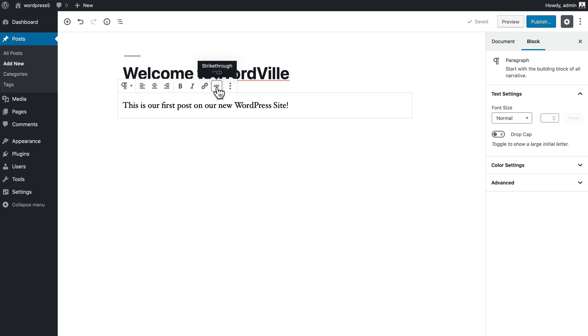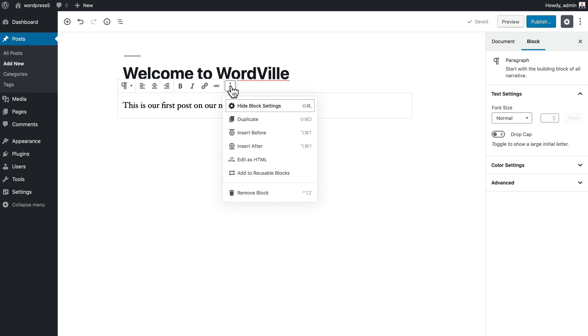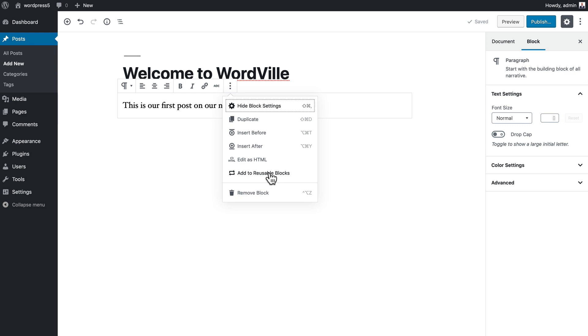If I click on these three dots, you can see that I've got a bunch of other options here: hide the block settings, duplicate, insert before or after, edit as HTML, add to reusable blocks. One of the great new things in Gutenberg is that these blocks are actually reusable across different areas of my site, and I can even remove the block completely.